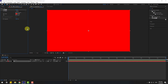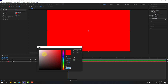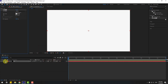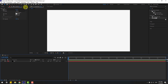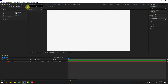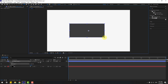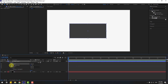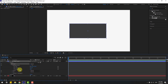Go to color, change the color to white, click OK, and lock the layer. Then go to shape layers, hold this icon, and select the rounded rectangle tool. Let's create one rectangle like this. Open Rectangle 1, Rectangle Path 1, and change the roundness for smooth corners.